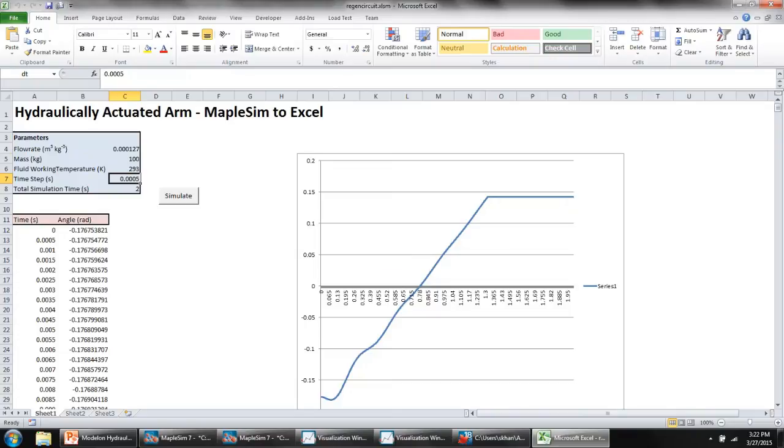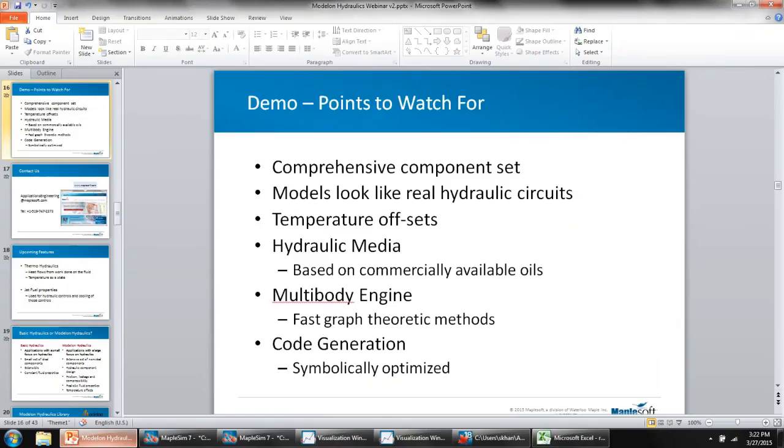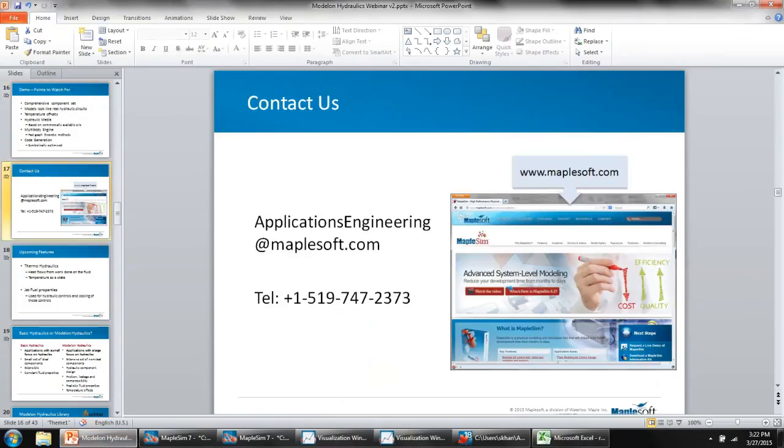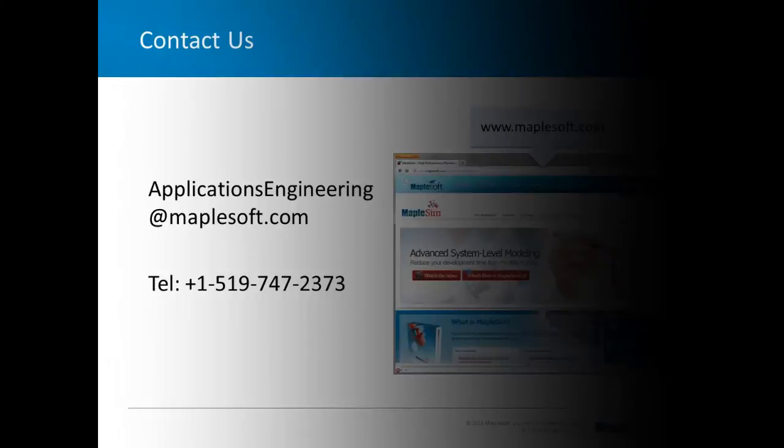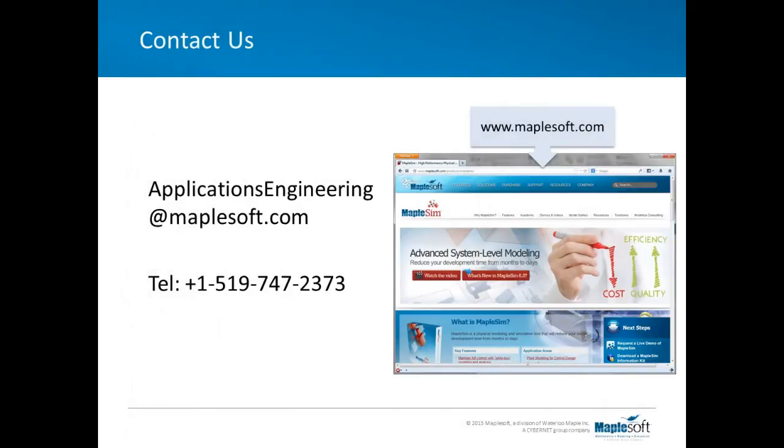That was all I wanted to show you in the software today. Now if you do have any questions about MapleSim or what I've shown you today, feel free to email us at applicationsengineering@maplesoft.com. Thank you very much for listening.